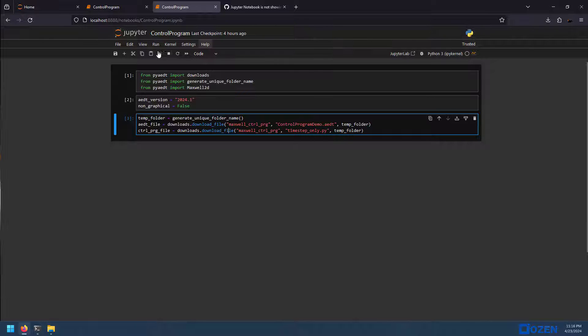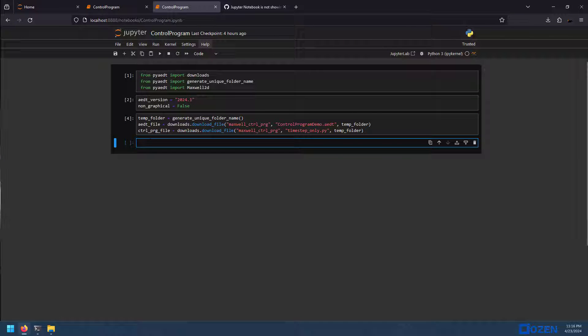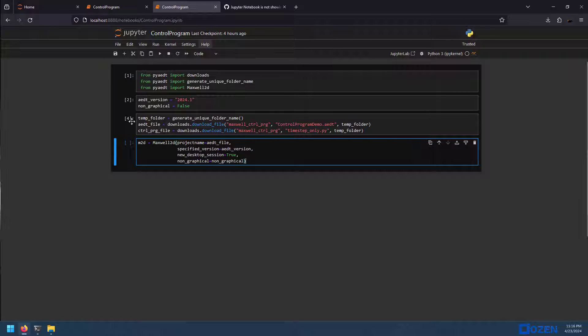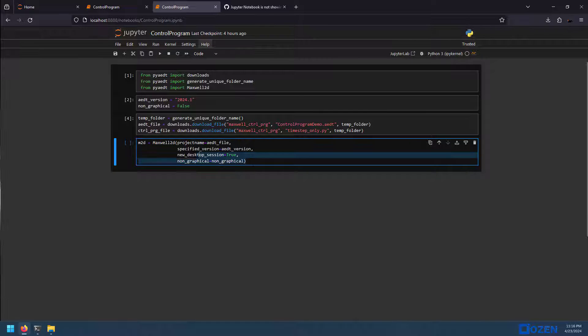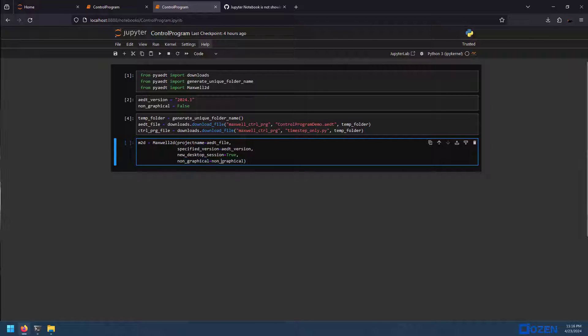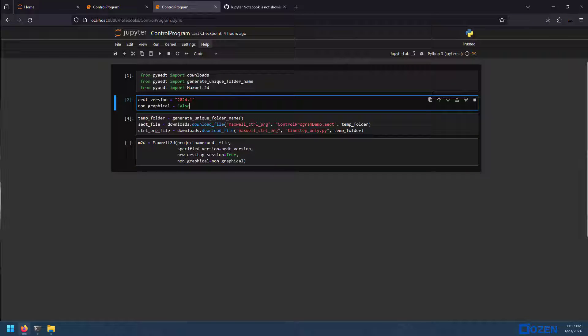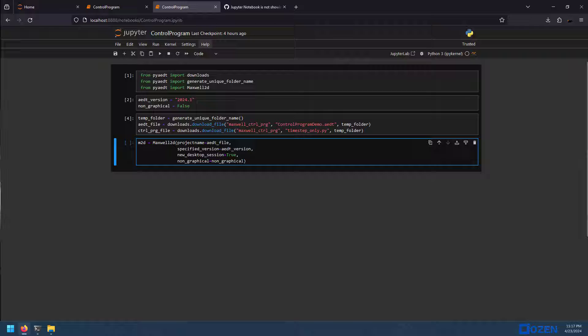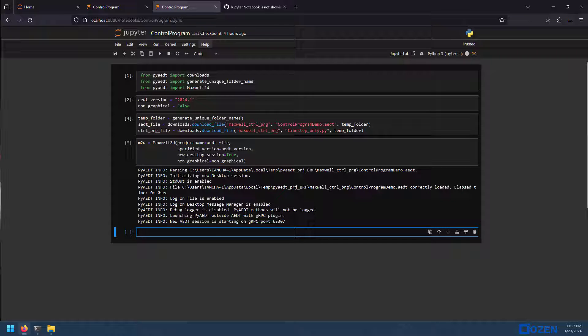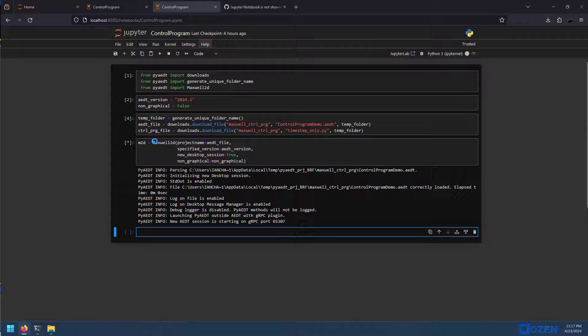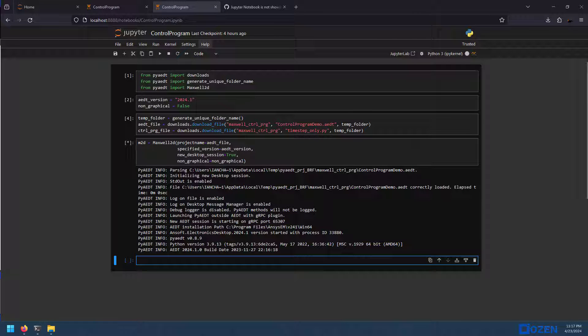So next, we just need to open up Maxwell 2D with the default command. Project name, we've set. This is going to be our control program demo. The specified version, we've also set 2024 R1. And this, not a new desktop session, just says open it in a new AEDT window rather than one you already have open. And finally, yes, non-graphical equals non-graphical. This is a common copy-paste block, which is why it's pretty typical to set this up here. Now, we can run this. And check it out. New AEDT session is starting on this port. And on my other window, it's opening up.